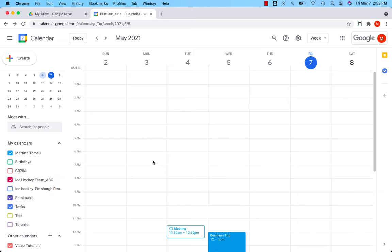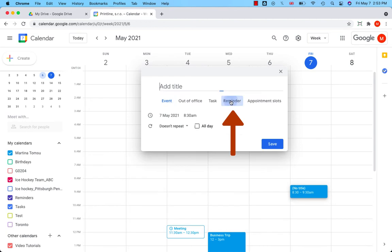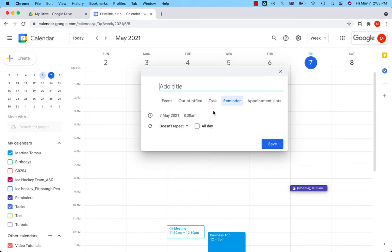Setting up a reminder is faster and easier than setting up an event. Click on the calendar, go to Reminder and you can see that there is no venue or guests to fill in. It's only title, date, time.